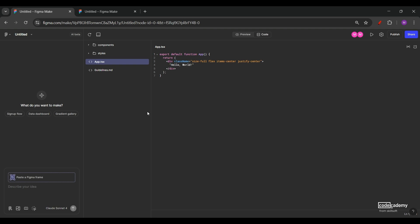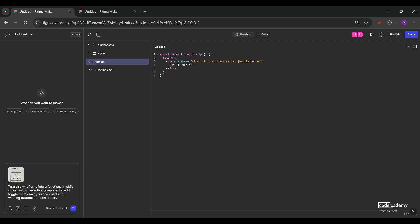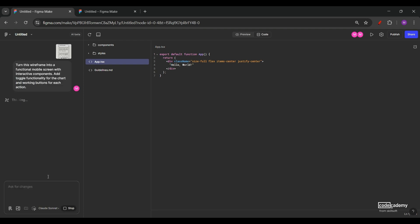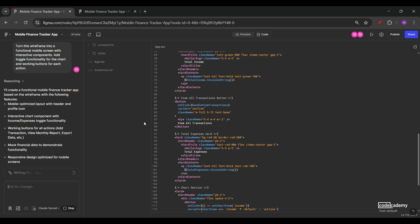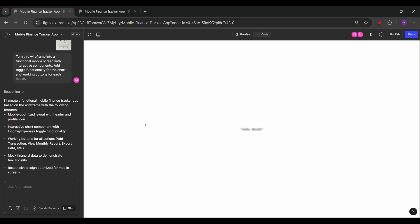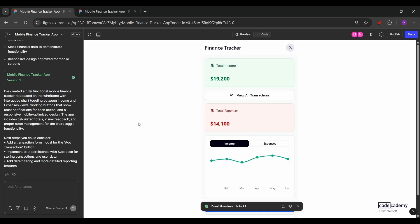Now let's build the first screen of our finance tracker app using the wireframe method, the dashboard screen. So to do that, click on the image option over here and select the wireframe that we have for dashboard. Once that is done, also include a prompt. I have a simple prompt right here that says, turn this wireframe into a functional mobile screen with interactive components. Add toggle functionality for the chart and working buttons for each action, and click on the enter button. Once you do that, Figma will take some time to analyze your prompt.